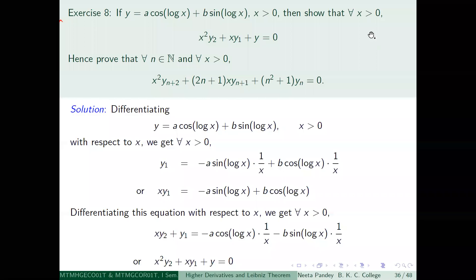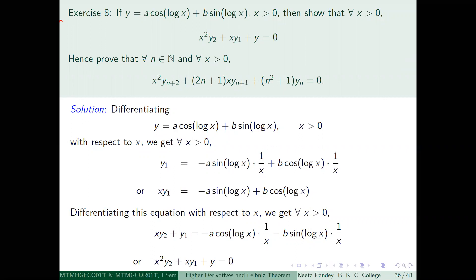We have a function y = a·cos(log x) + b·sin(log x). We need to find the first derivative of the function using the chain rule.